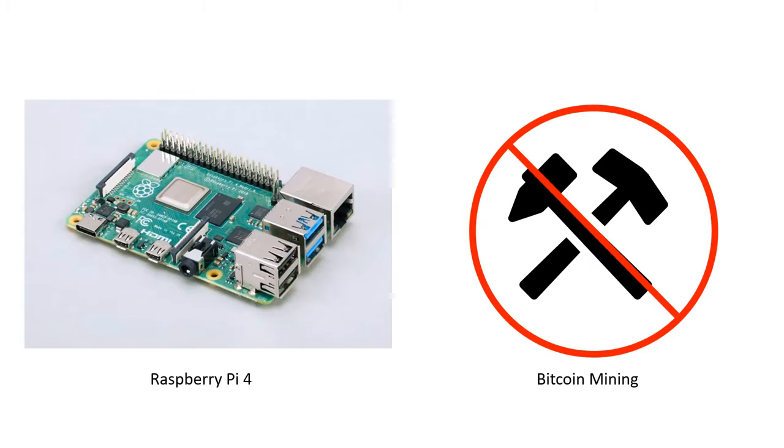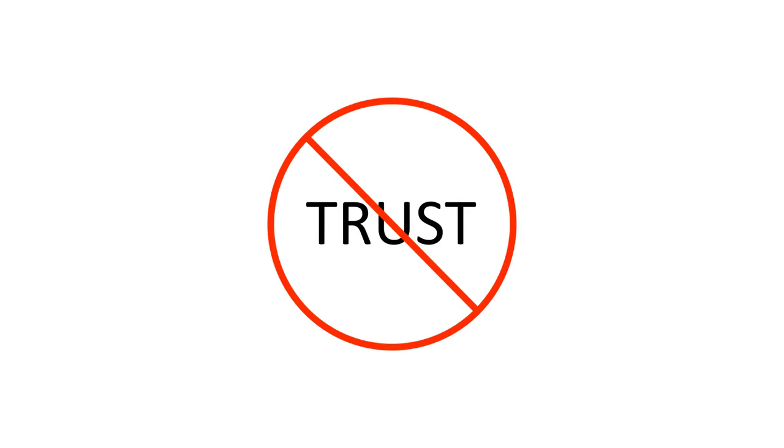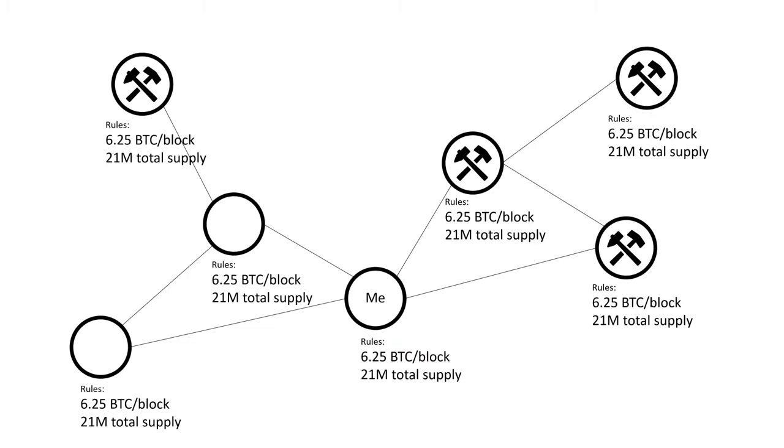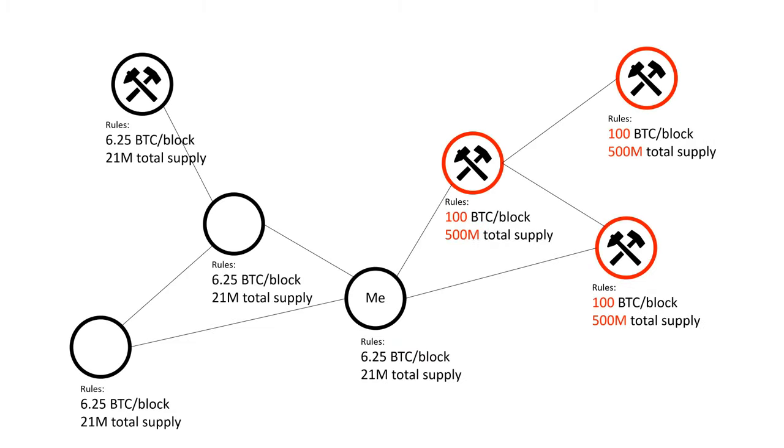One of the main motivations for the invention of Bitcoin was to avoid trust. By running your own node, you don't need to trust other nodes. For instance, if the miners all decide to change the rules of Bitcoin to pay out a higher mining reward, say paying themselves 100 bitcoins per block instead of 6.25, this would inflate the overall Bitcoin supply.